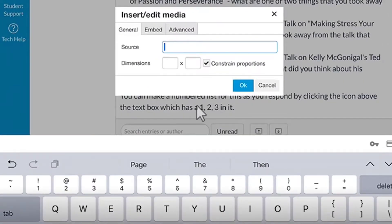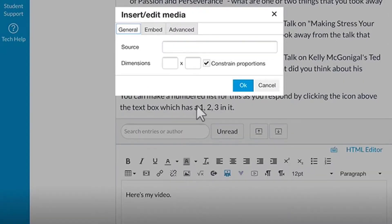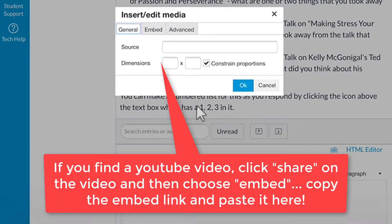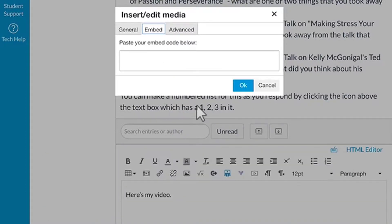It gives you the option to insert media. If you have the source or embed code, like from a YouTube video, you can paste the embed code there and it will load it right into the reply.